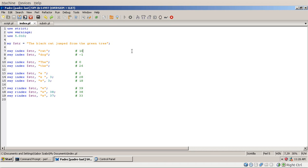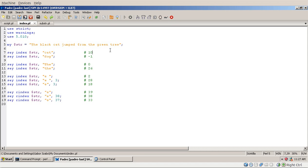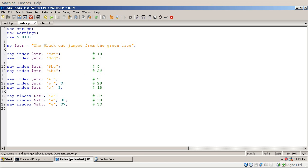Then there is a slightly more complex function called INDEX. INDEX normally gets two parameters — the first is a longer string, and the second is a shorter string that we are looking for within the first. If you run INDEX on a longer string giving it 'cat', it will return 10 because 'cat' starts from the 10th character. INDEX counts characters starting with 0.